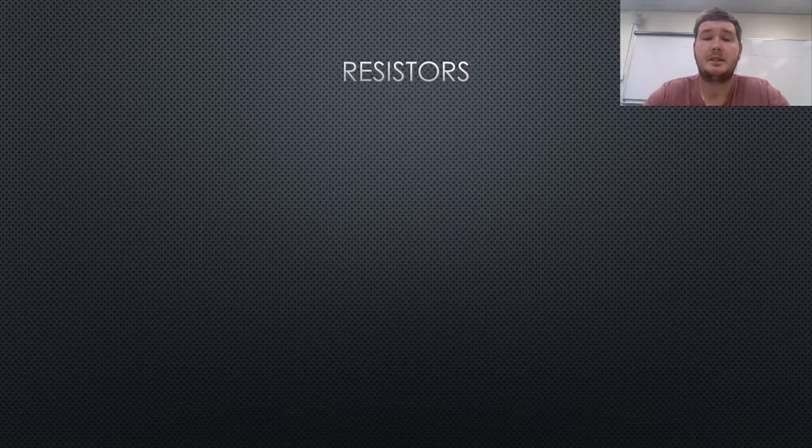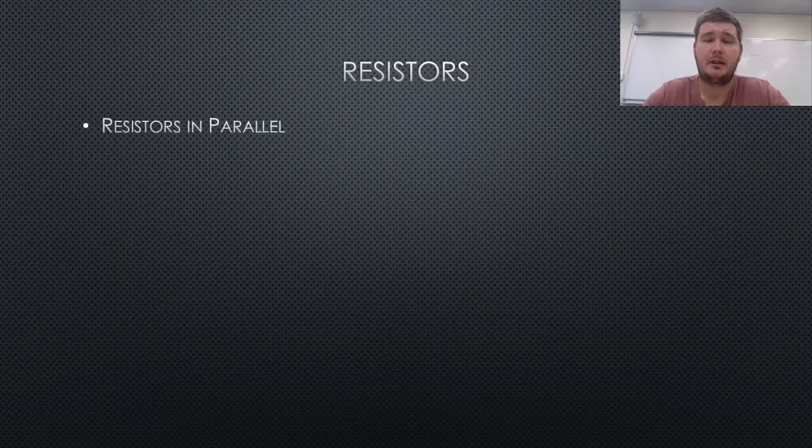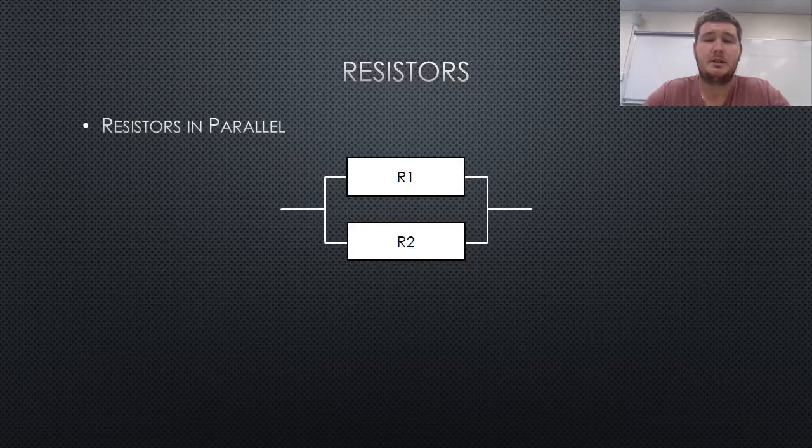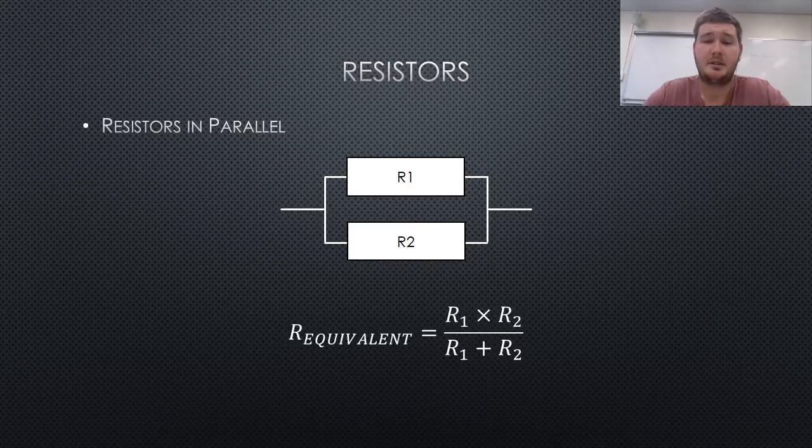The second is when resistors are in parallel, as shown below. The equivalent resistance can be found by dividing the resistances multiplied together by the resistances added together, as shown.